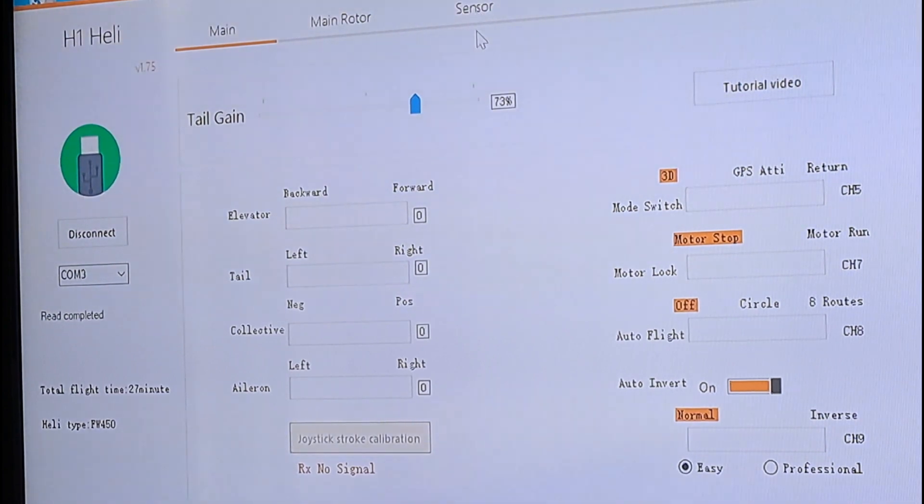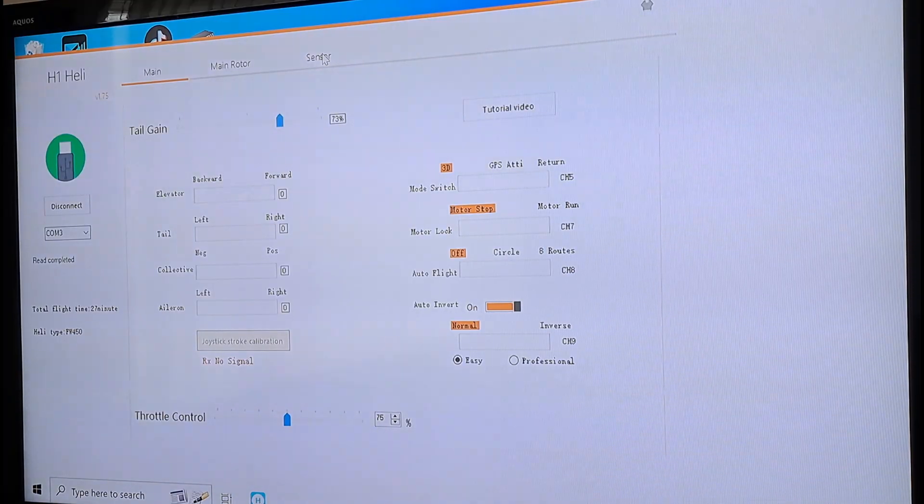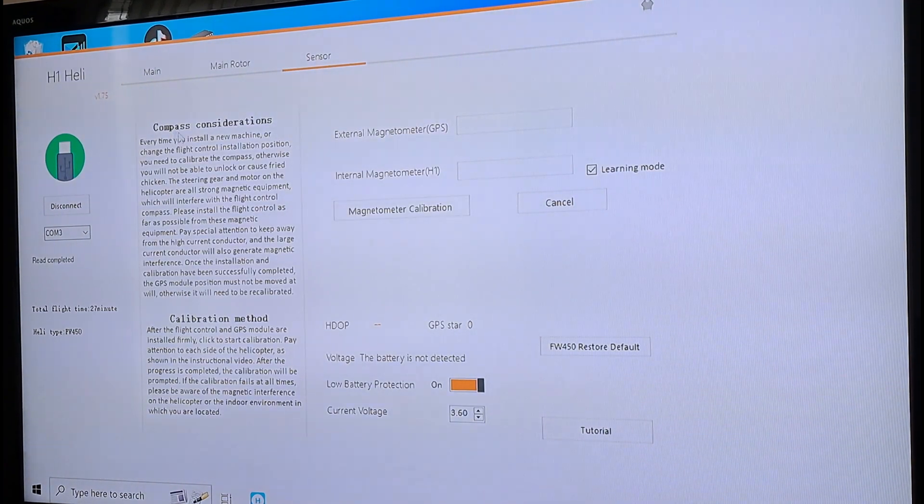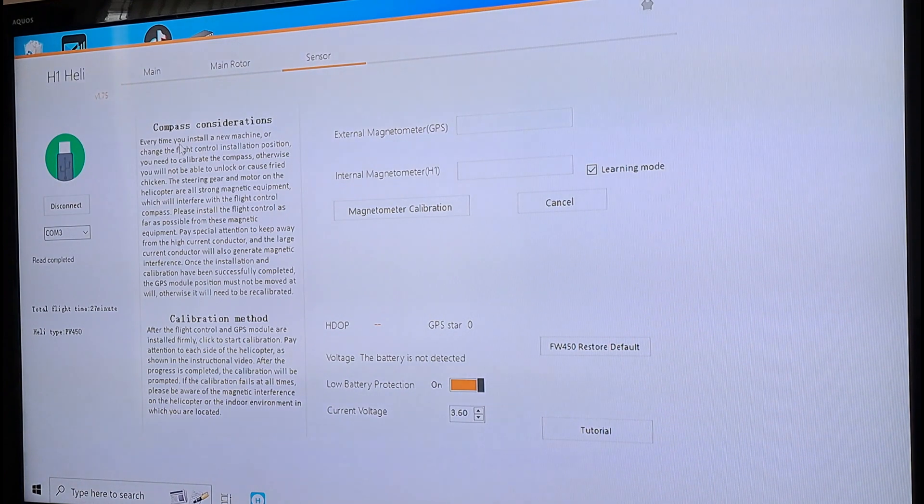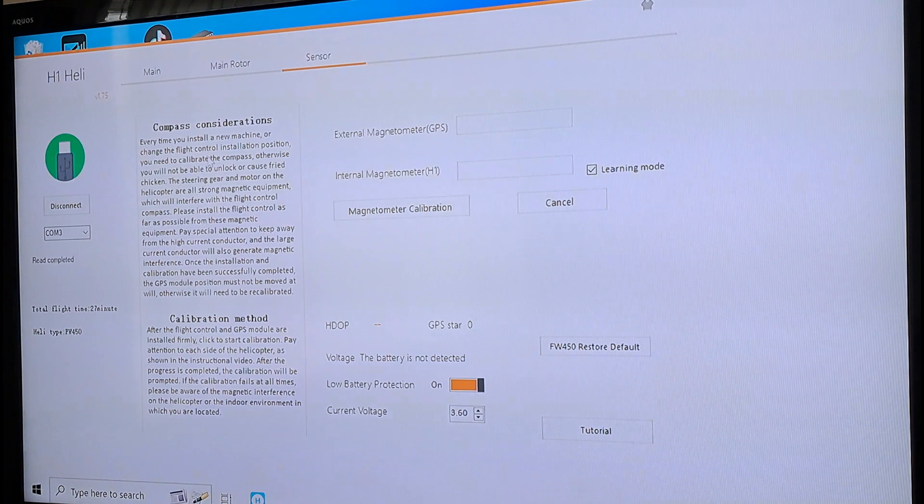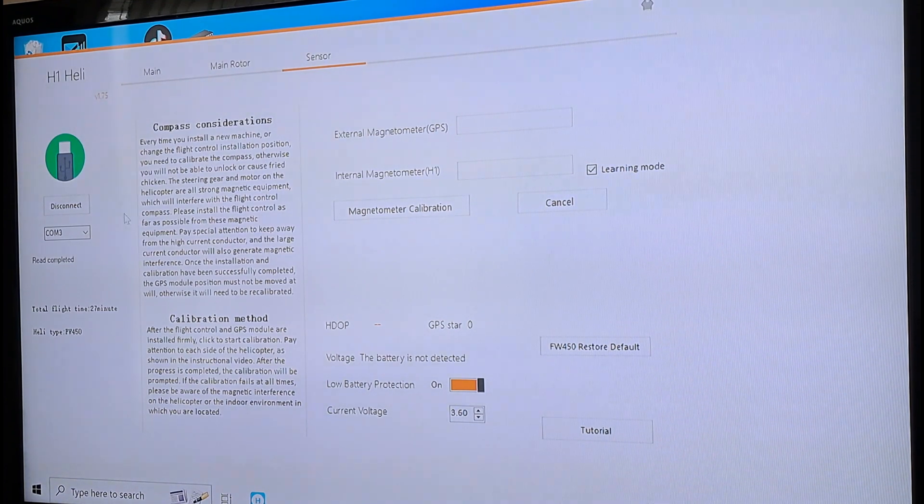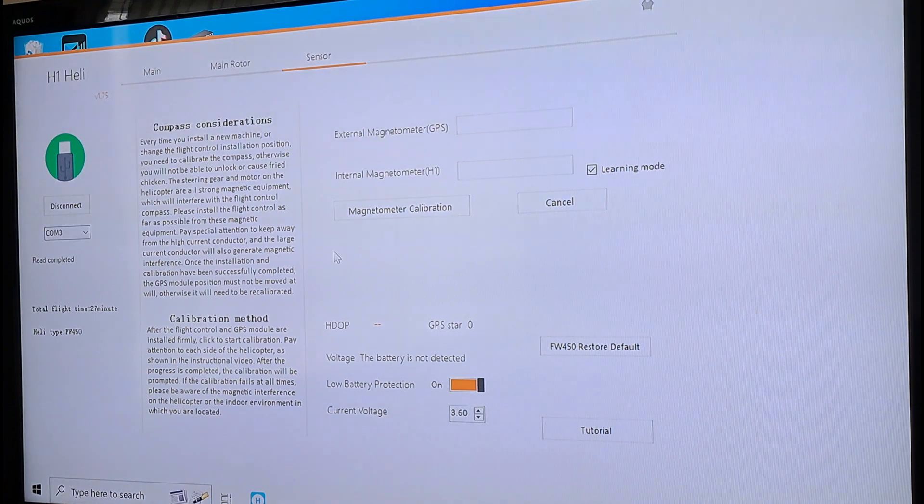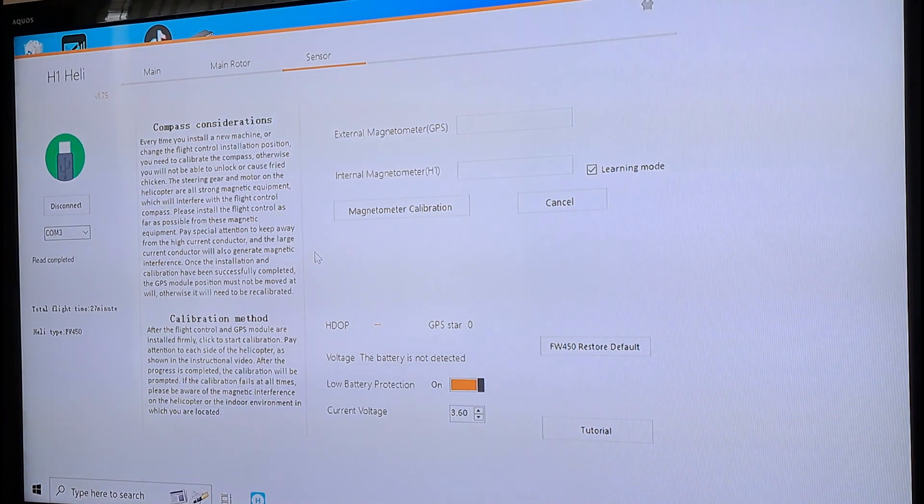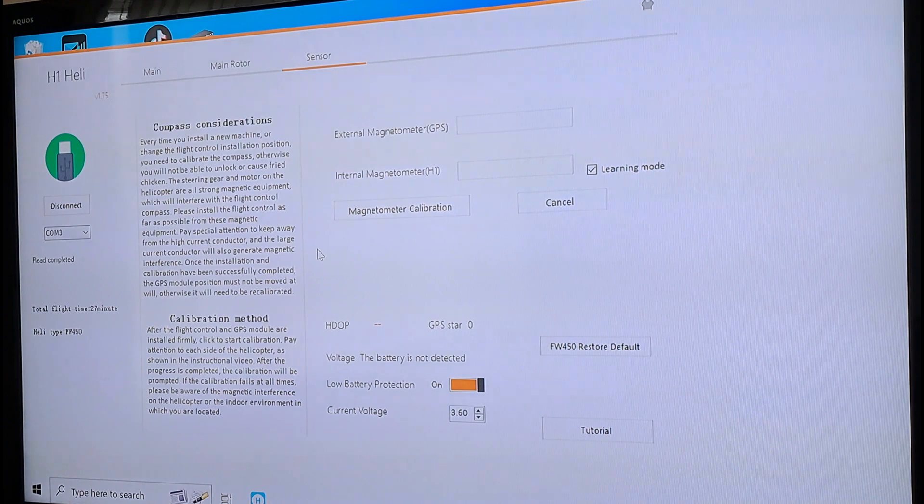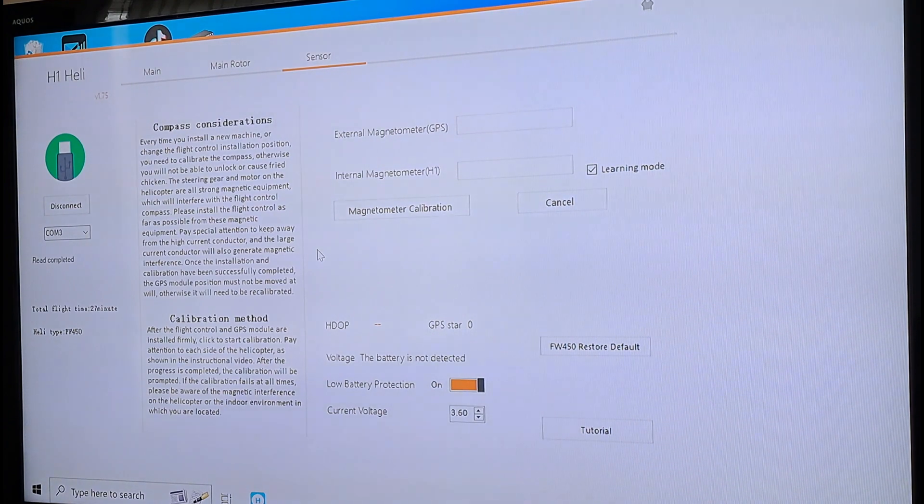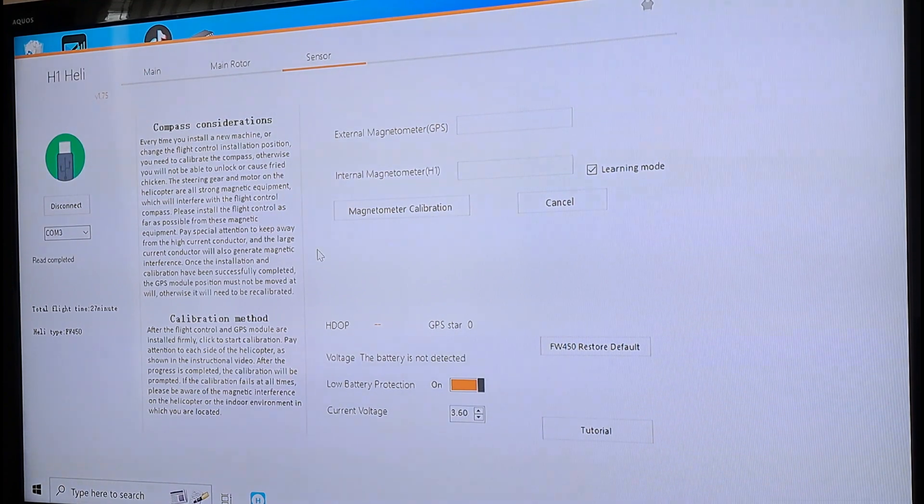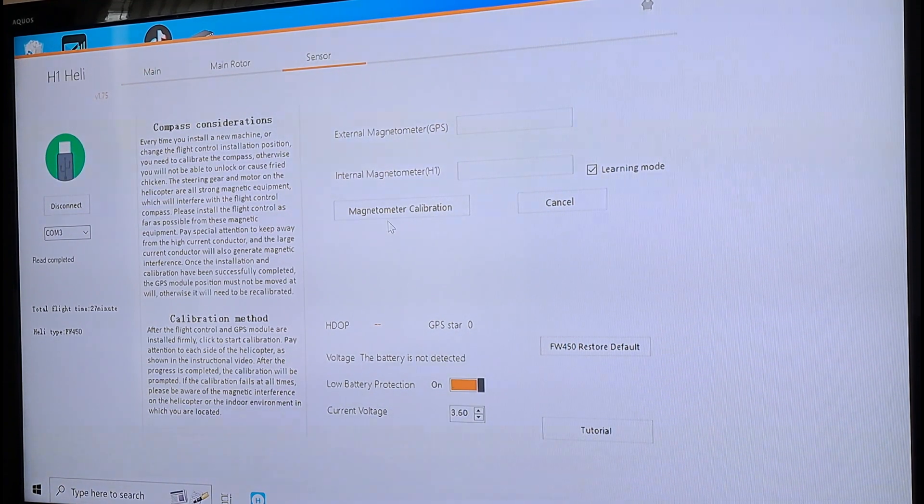If you're wanting to calibrate the compass, click on sensor. And right here, it has compass considerations. It talks about this. You know, every time you install a new machine or change a flight controller, installation position, you need to calibrate the compass. You can read all this on your own. You want to make sure you're not around any strong magnets when you're doing this or anything with high power. You know, don't be standing around a welder that's operational when you're trying to do this. Now, I have done it right near my TV. No issues.